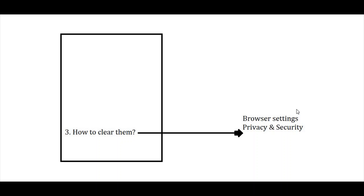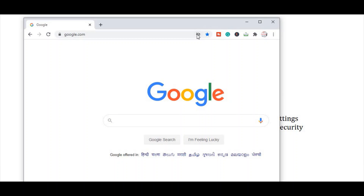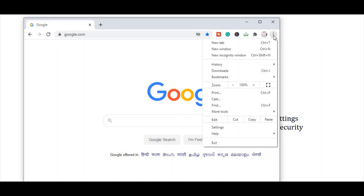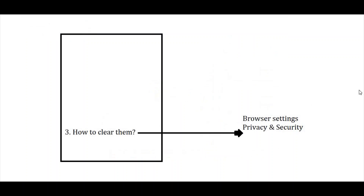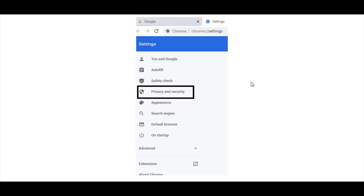Let's see how you can clear them. You need to go to your browser settings and then go to the privacy and security section. I'll show you — this is Google Chrome. As you can see, I've already blocked third-party cookies. You need to go to the top right corner of the browser and click there, then go to settings. On the left-hand side you will see the privacy and security option and click there.